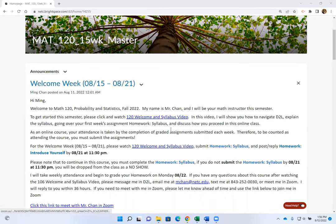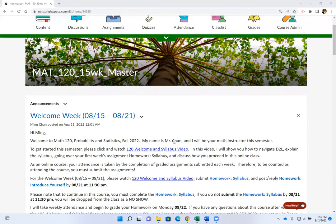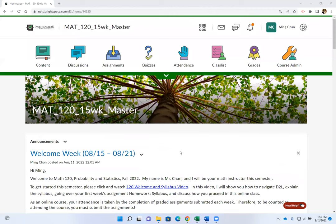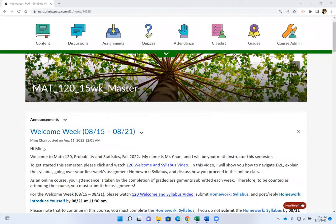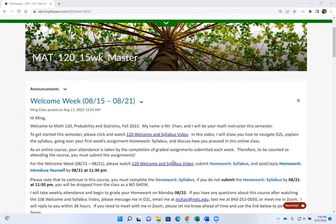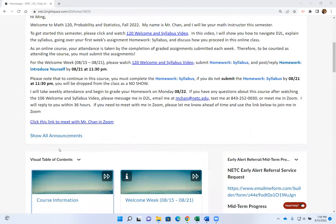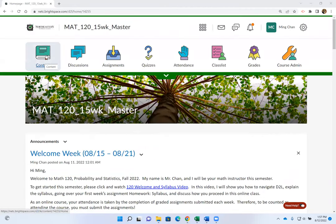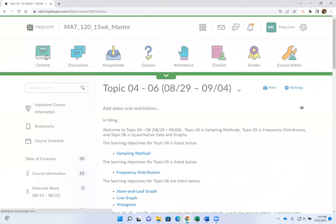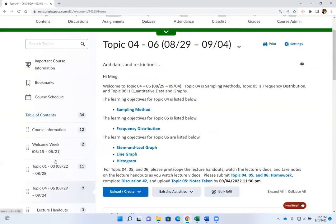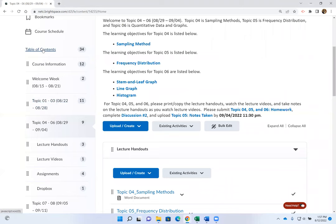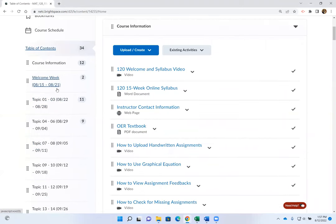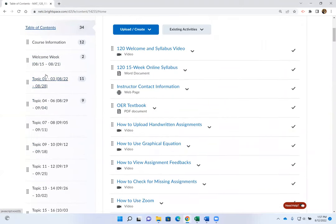For basic navigation, when you click on our class the first thing you see is the announcement page. Rather than scrolling down, I would like you to click on Content. The content displays everything for the course — on the table of contents everything is already labeled by the weeks and by the topics that you will be going over that week.